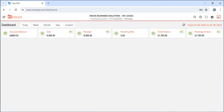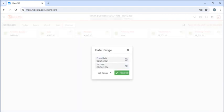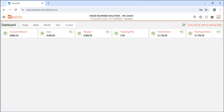This is the dashboard where the customer can see their account balance, sales, receipts, pending bills, total orders, and pending orders as well. They can even see data for whole weeks and customize dates according to their own preference.